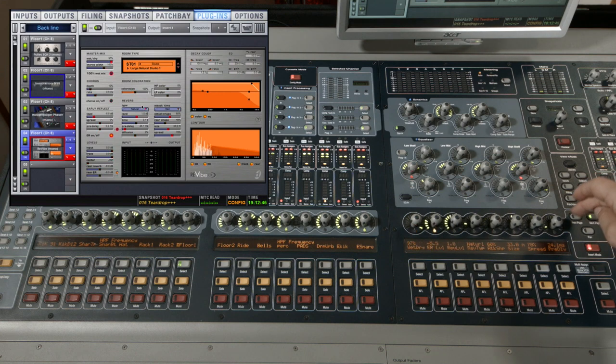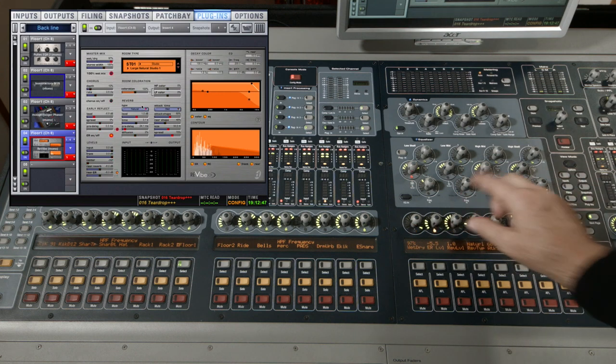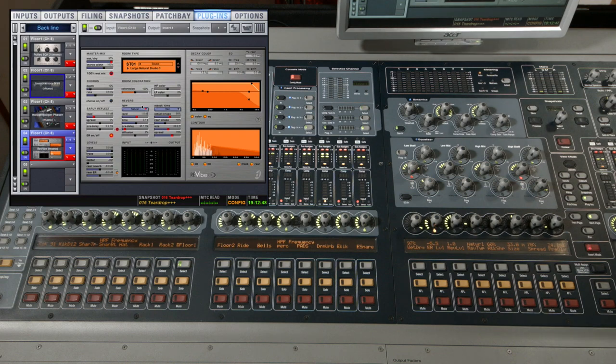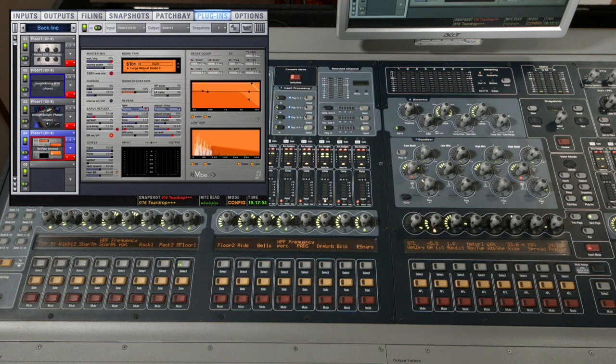Of course there's one other way that I can control the plugins and that's directly with the mouse on the screen. You can see now that I'm using the mouse to change the parameter values in the DSHIELD software.